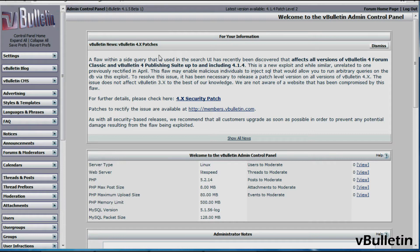Please note that patching your vBulletin site can vary depending on the discovered exploit, and instructions are usually given inside the announcements on how to implement these patches.